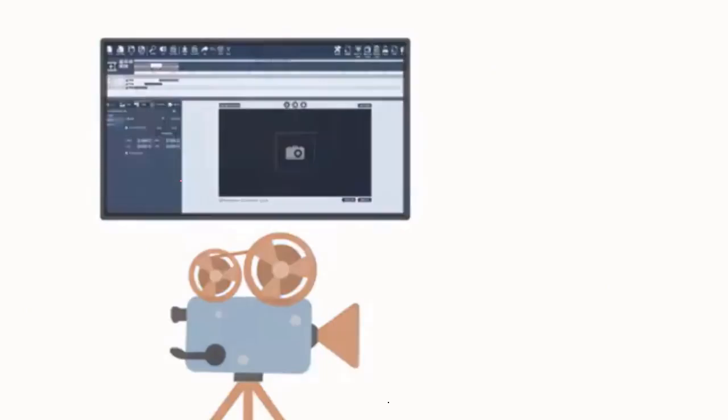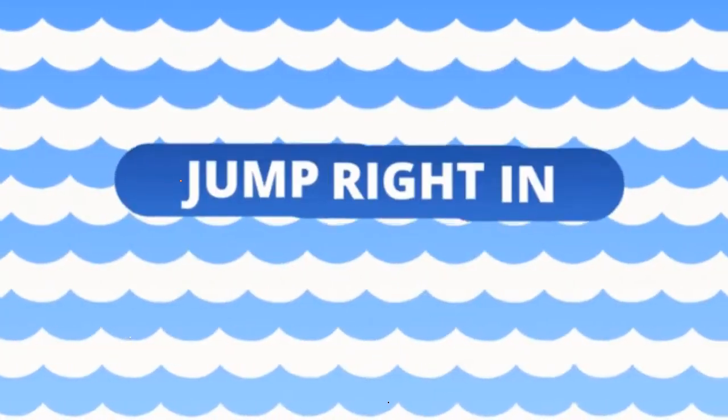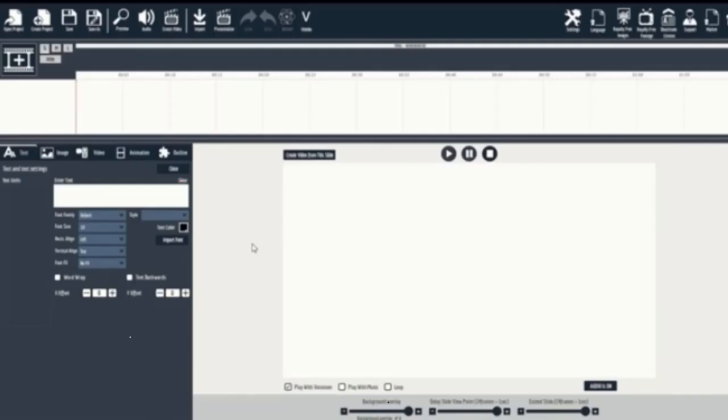What you're about to see is four short micro demos. In this demo, I'll show you how easy it is to create your next 2D and 3D video, a doodle animation video, a full motion video, and an explainer video. So let's go ahead and jump right in. Here we are inside the Explaindio platform.